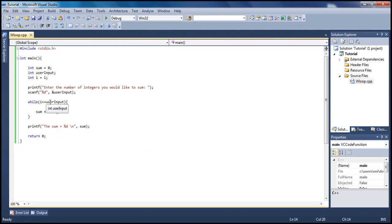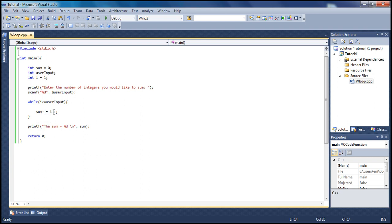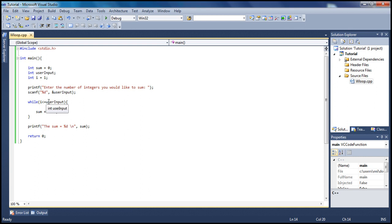Let's check our answer. i is one to begin with, and this is five. This becomes one plus zero which is one. Then i is two, this becomes one plus two is three. Then we have three plus three, that's six. Then this becomes six plus four, becomes ten.